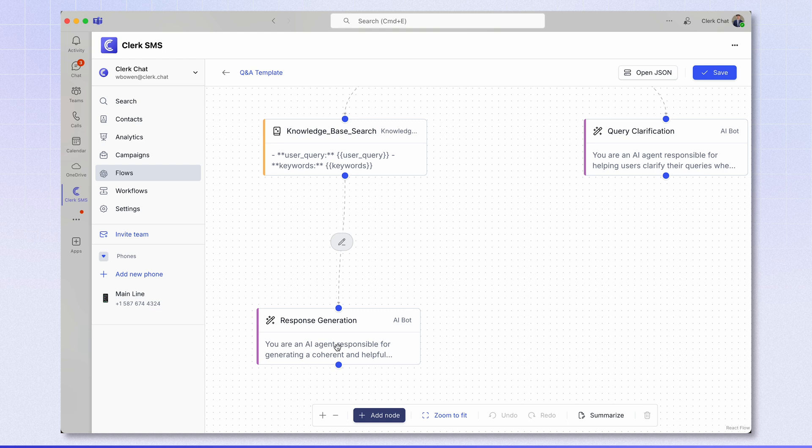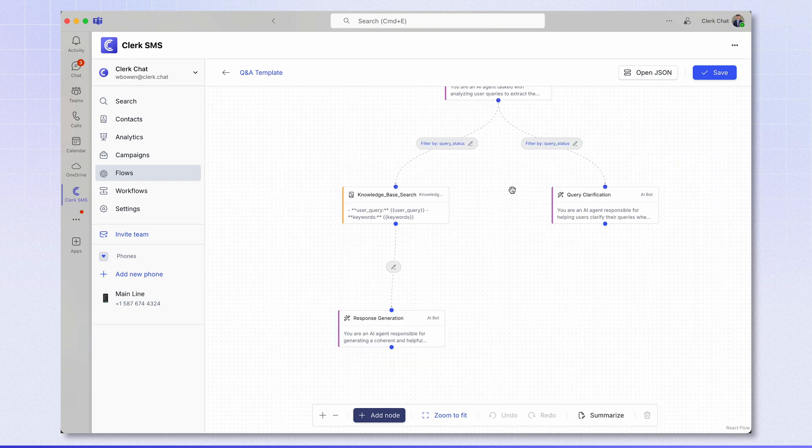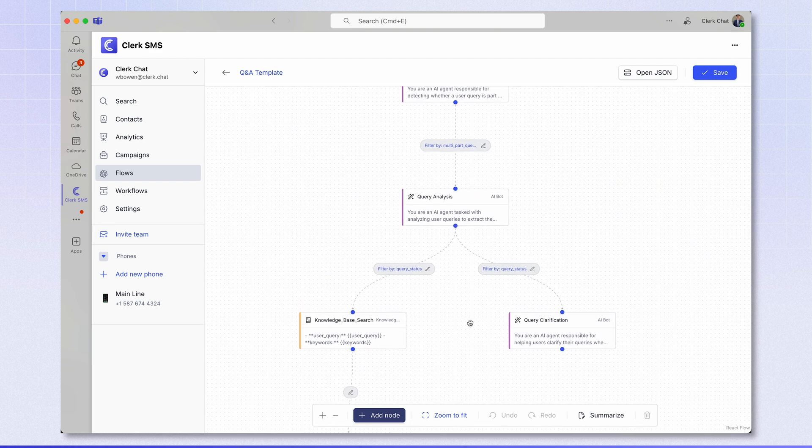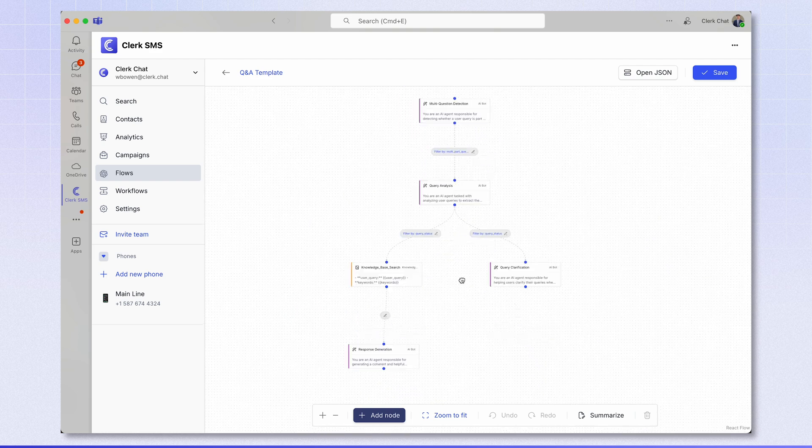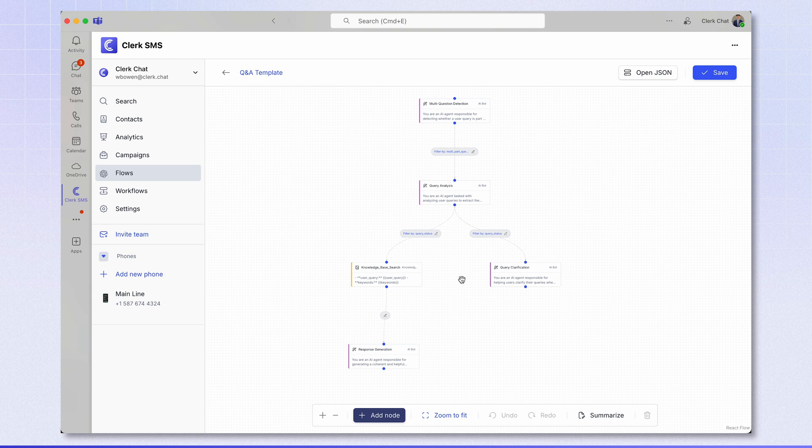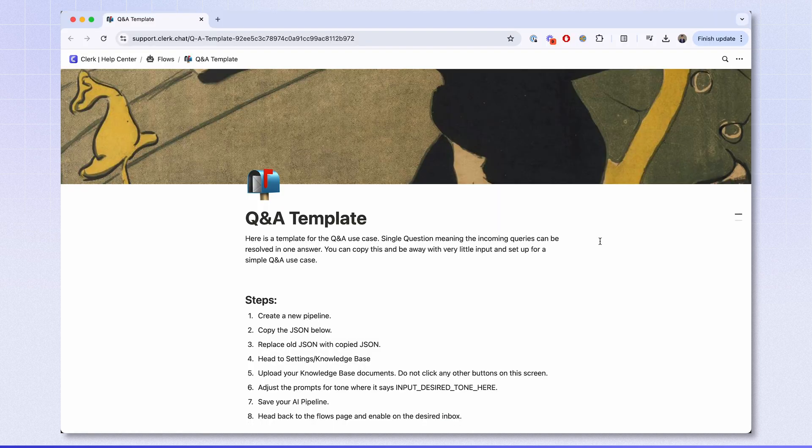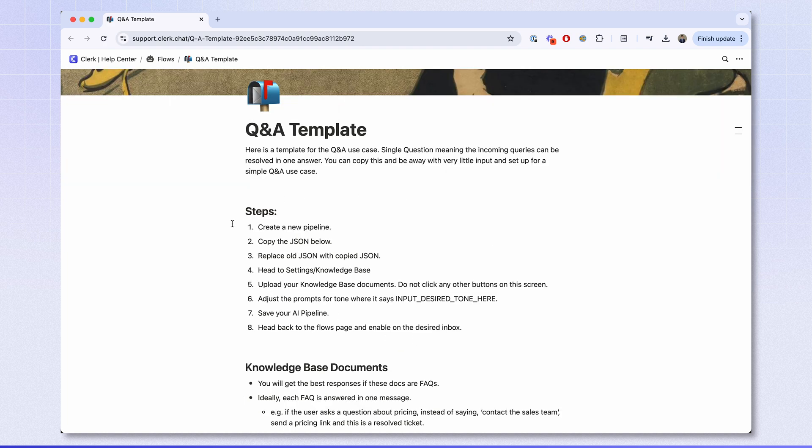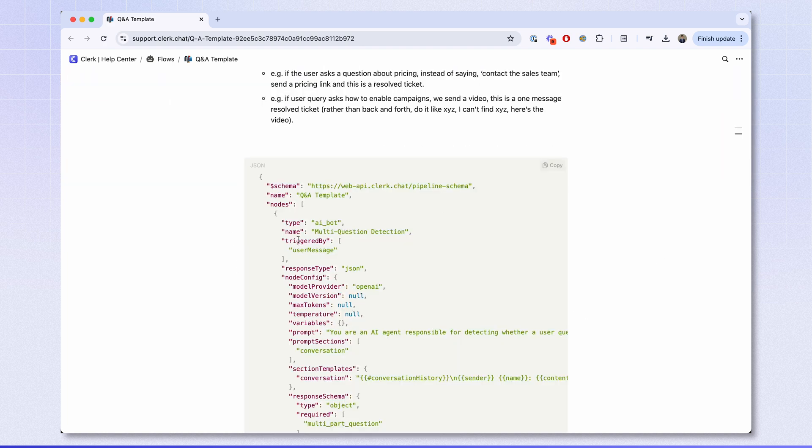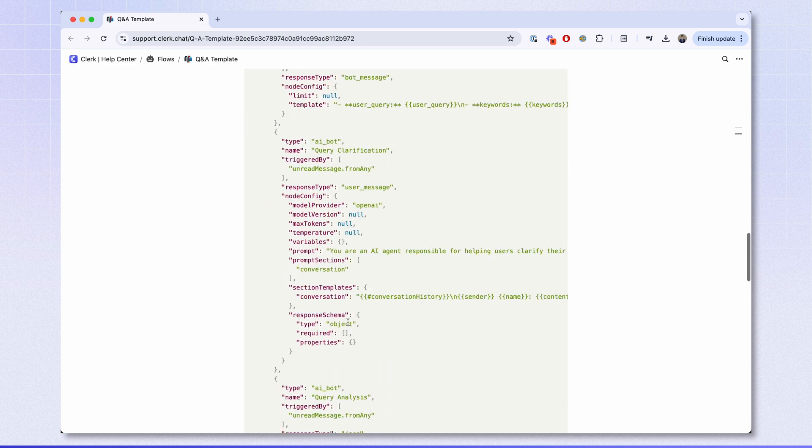So with this complete flow, a simple user question has been answered without taking the time of your support team. And this saved time quickly adds up. Now let's dive into how you can set this up on your workspace. The first thing to do would be to head to the link in the description below. That will take you to this link here where you can also see steps on how to set up the Q&A template. Scroll down until you see this code block here.